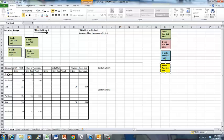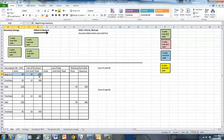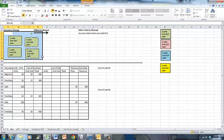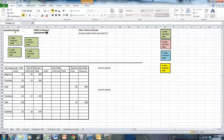We have a beginning inventory of 20 units that cost $10 each. So 20 multiplied by 10 gives us a total beginning inventory of $200. And we can see visually in our inventory storage area that we have 5, 10, 15, 20 units of inventory.